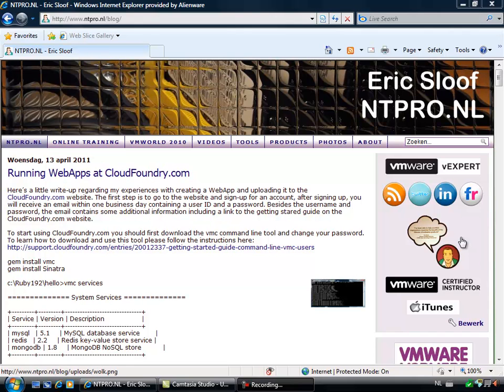Hi, this is Eric Slove over at NDPro.nl and in this video I'm going to show you how you can set up a complete environment and upload your own web apps to CloudFoundry.com.